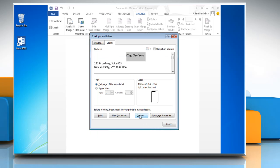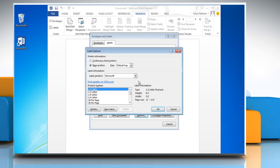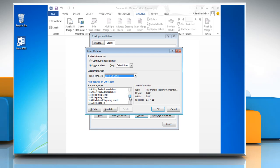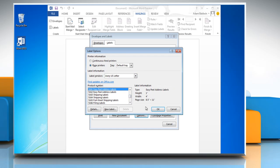Now click on options button. Select the label vendors and product number then click OK.